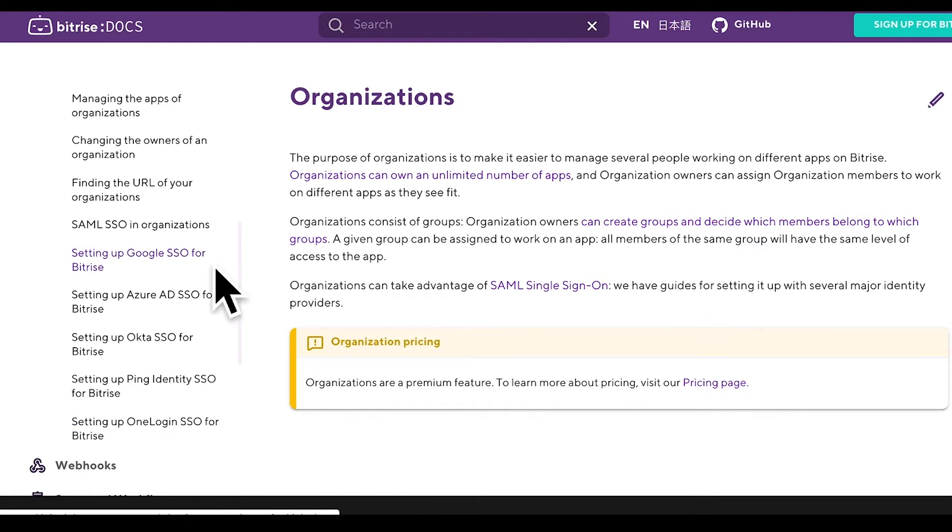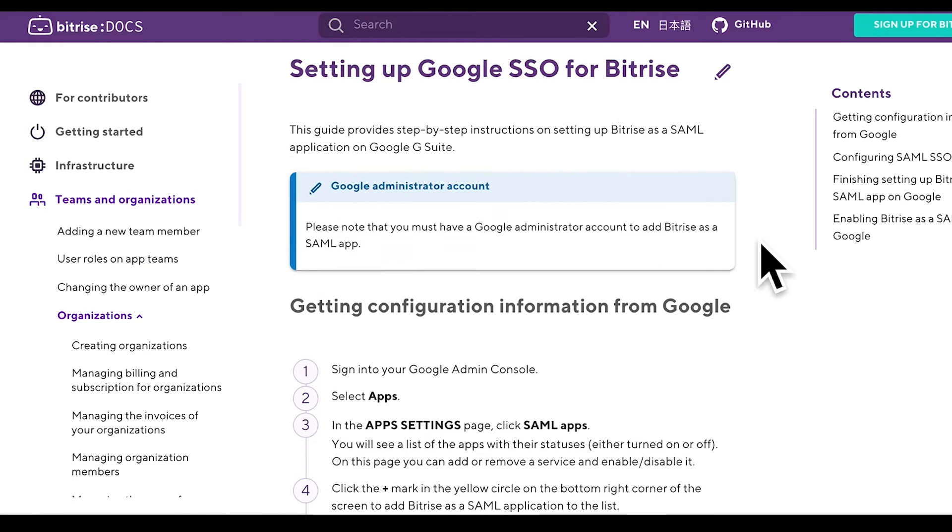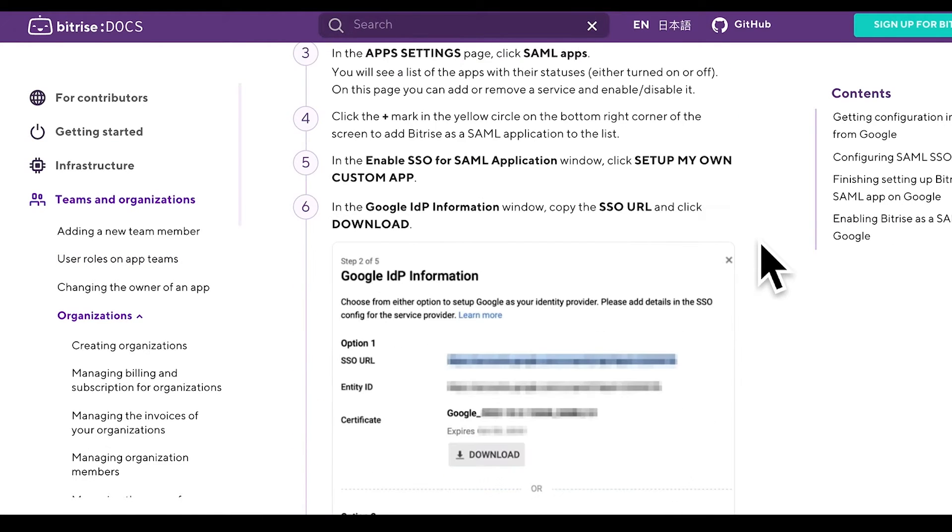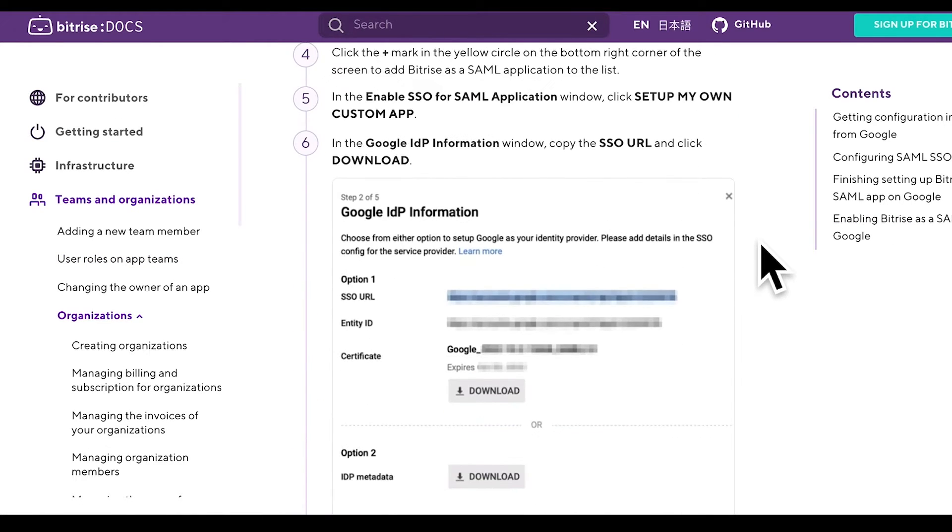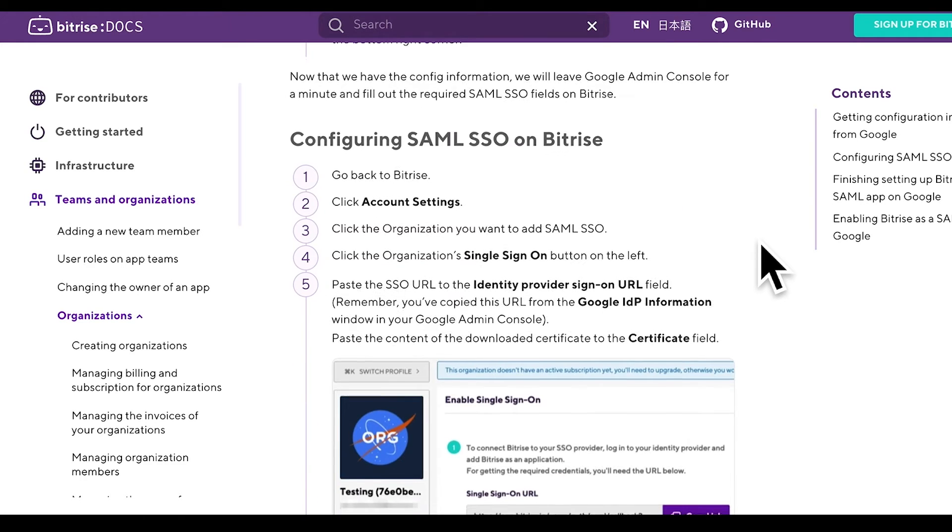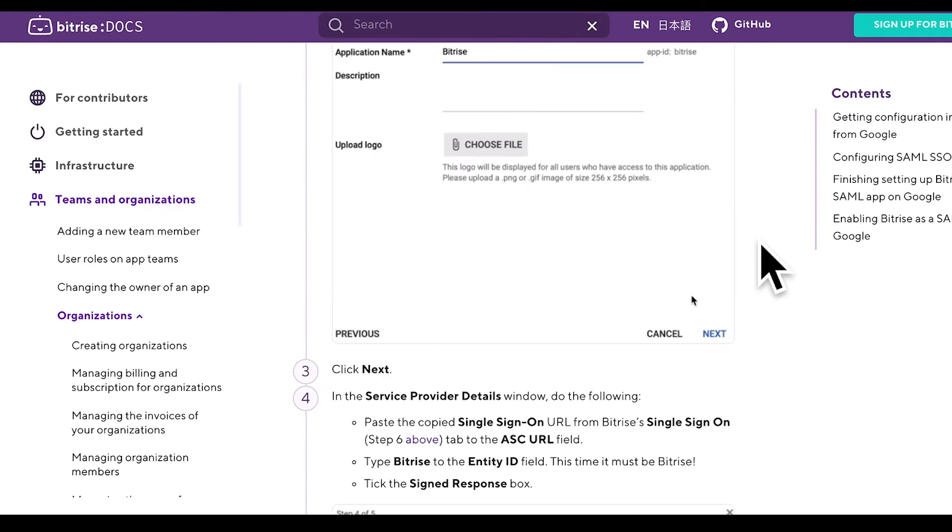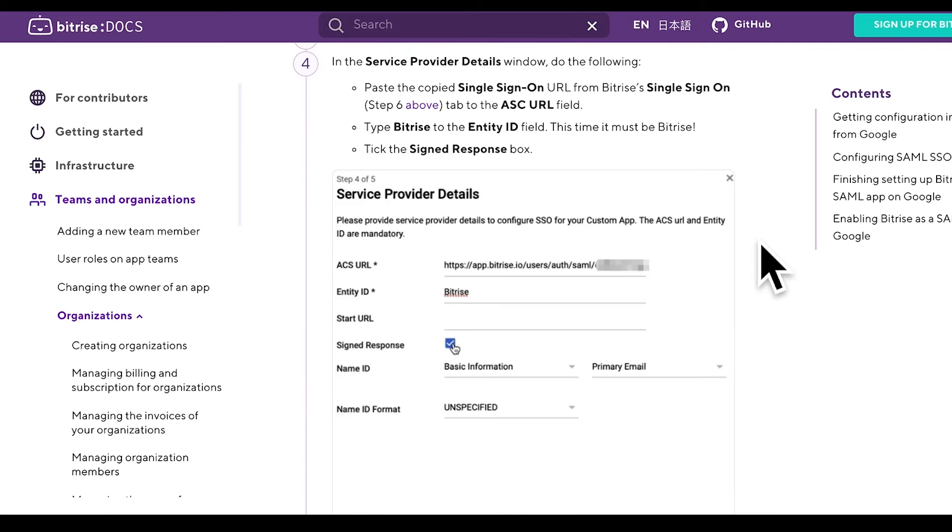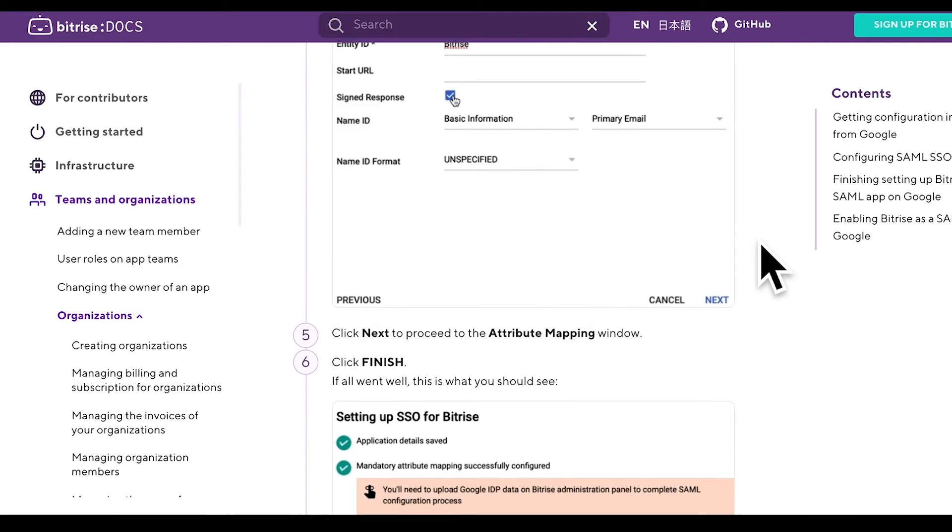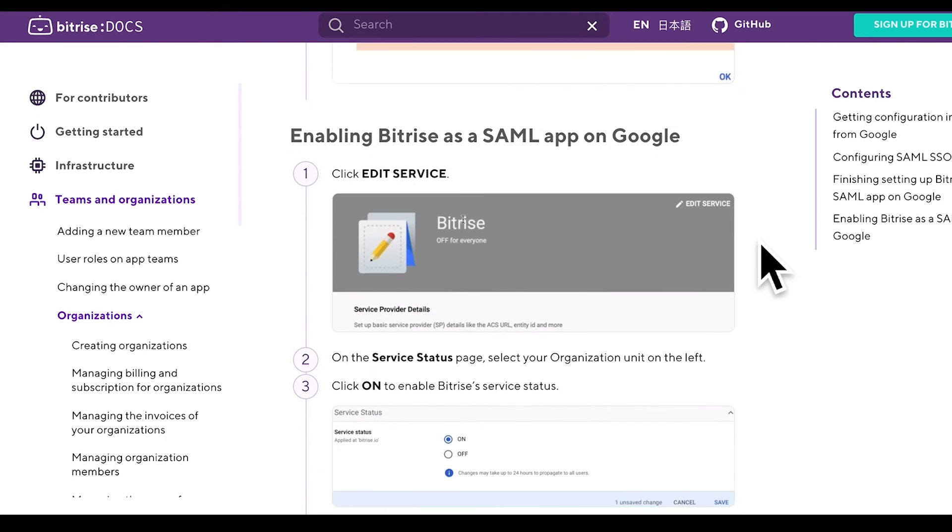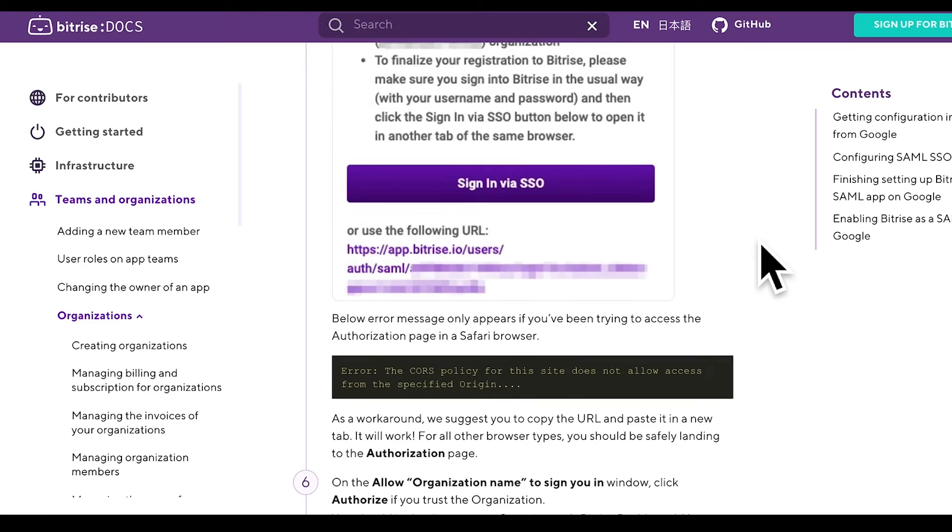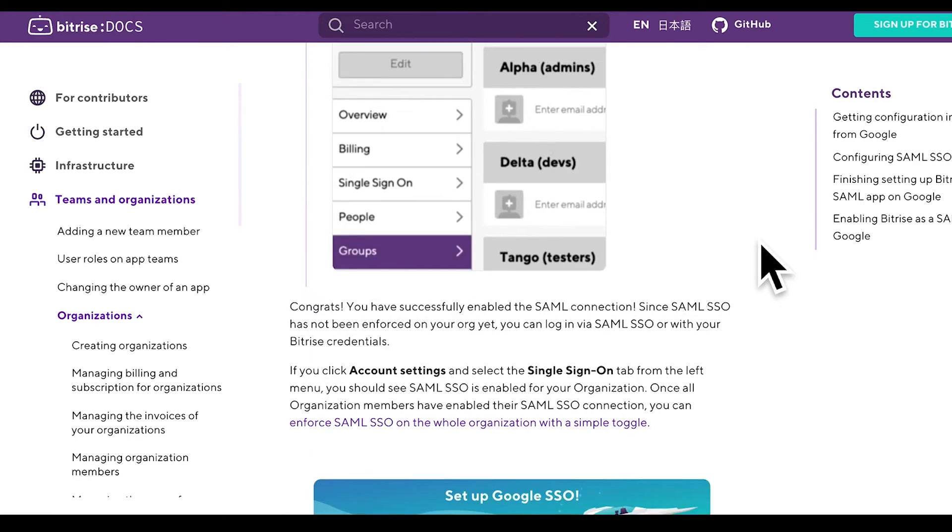Today we will only cover the basics, so let us know if you need more specific videos, for example how to set up specific SAML SSO providers on Bitrise, such as Okta or G Suite. For the time being, make sure you check out our docs, where detailed guides are available on these different SAML SSO providers.